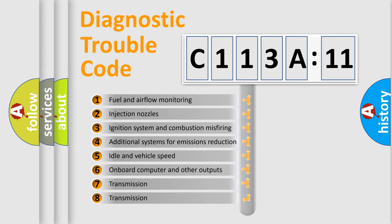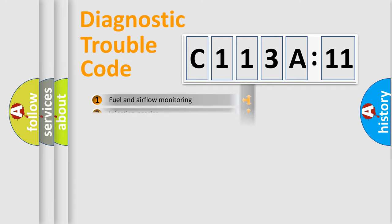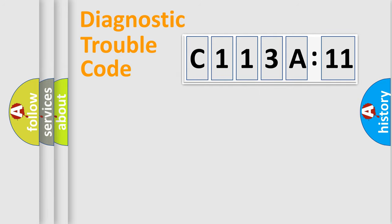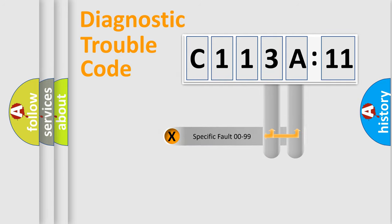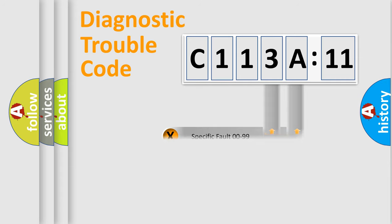The third character specifies a subset of errors. The distribution shown is valid only for the standardized DTC code. Only the last two characters define the specific fault of the group.